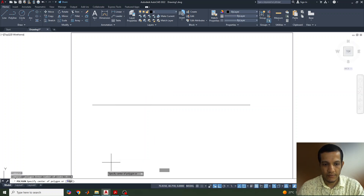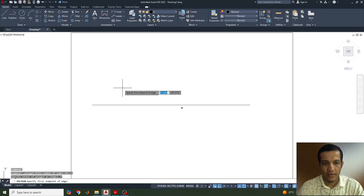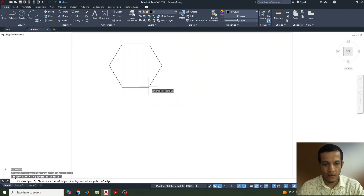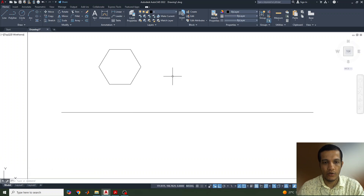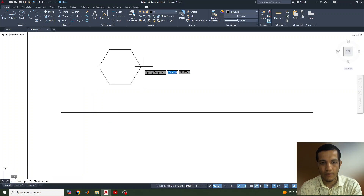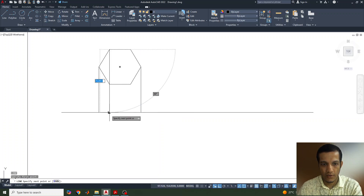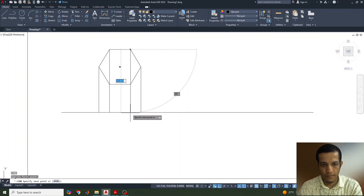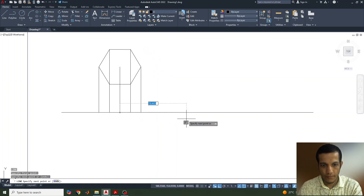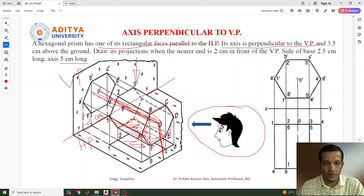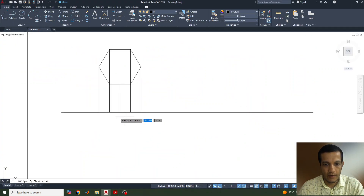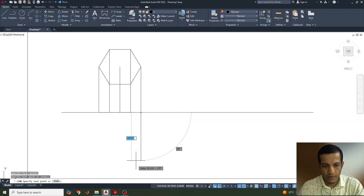Number of sides: 6. Specify center point or edge — select edge. The edge side is given as 25 mm. So this is the hexagon created. Now we need to draw the top view from this — simply project lines from each point of the hexagon downward and join them. The height (axis length) is 5 cm, so draw lines of 50 mm from each projected point.